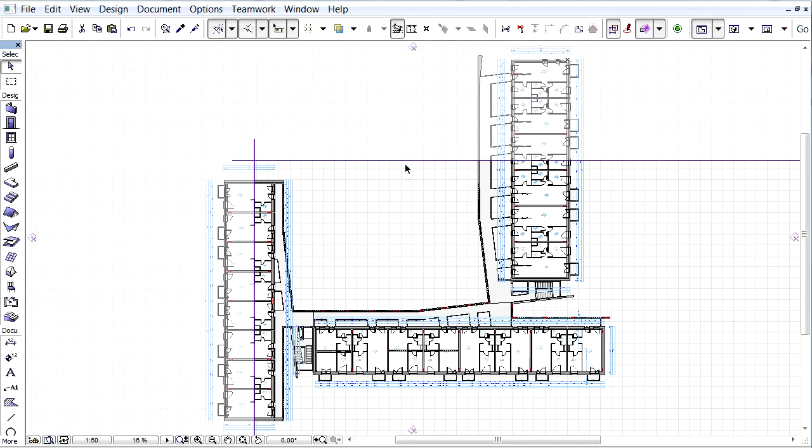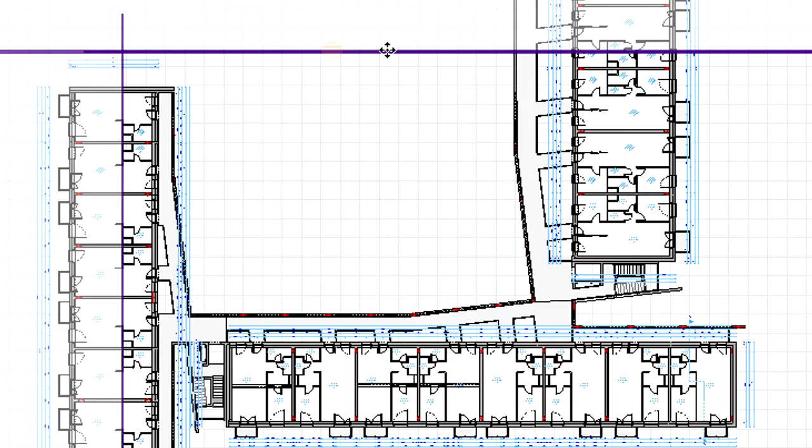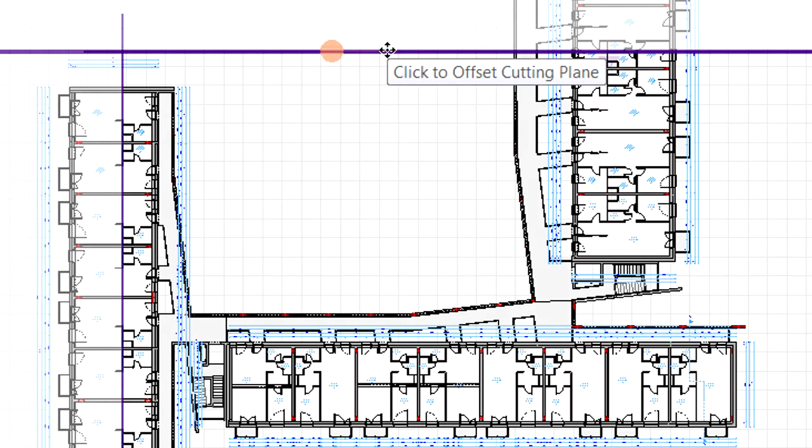Let's return to the floor plan and hover the cursor over any of the cutting planes to highlight them. The cutting planes can be freely repositioned.